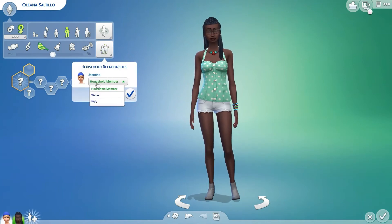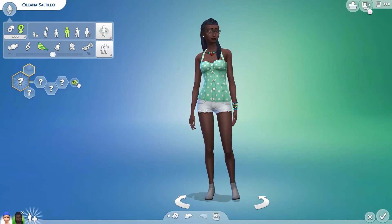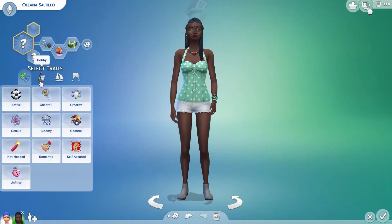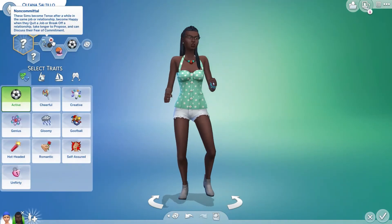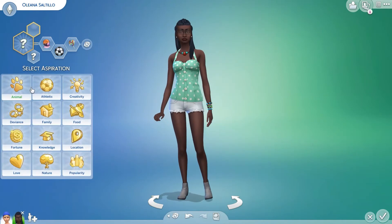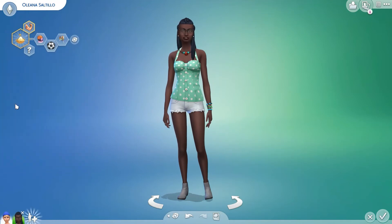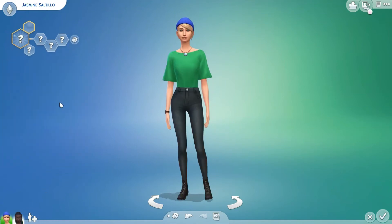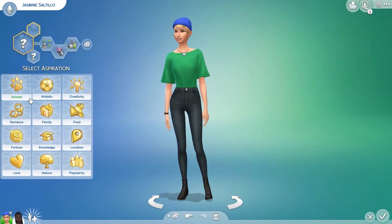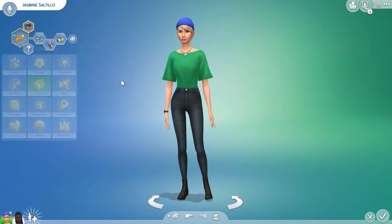First, let's make sure that they are spouses. Good. I'm just going to randomize their traits. I got a problem with non-committal — let's make her cheerful instead. There we go. I'm going to randomize her aspiration to athletic. Let's go ahead and set Jasmine up. All those traits — let's have her make a big happy family.